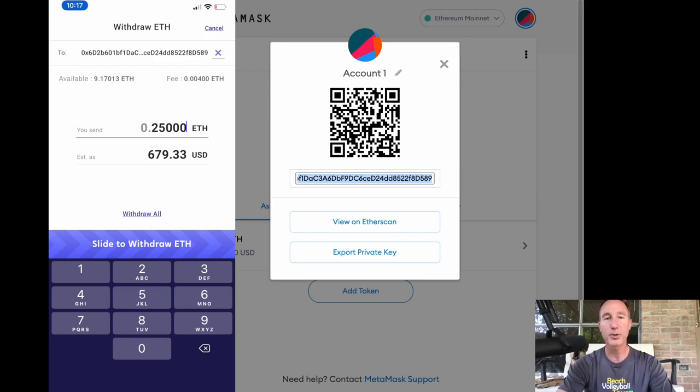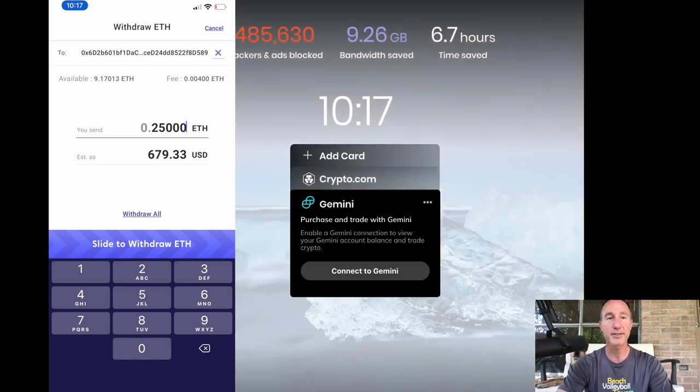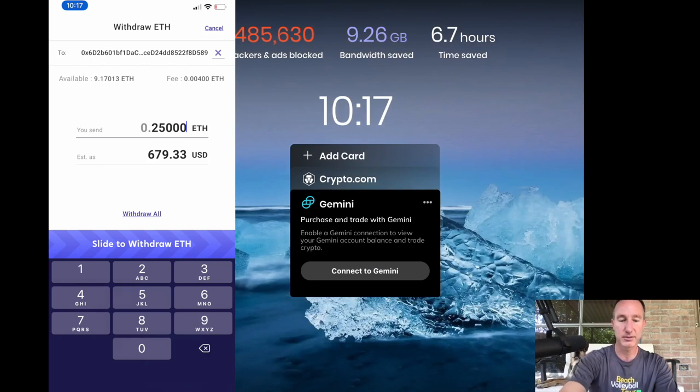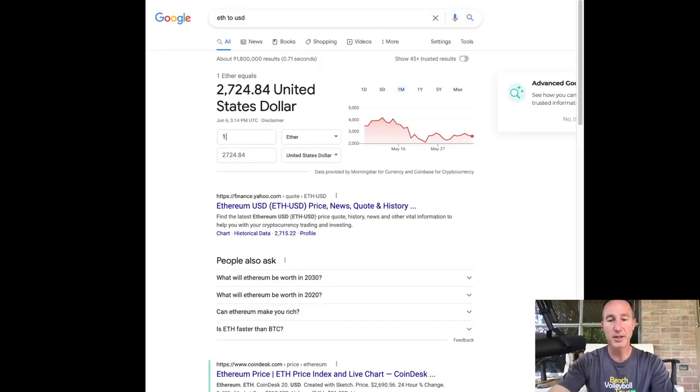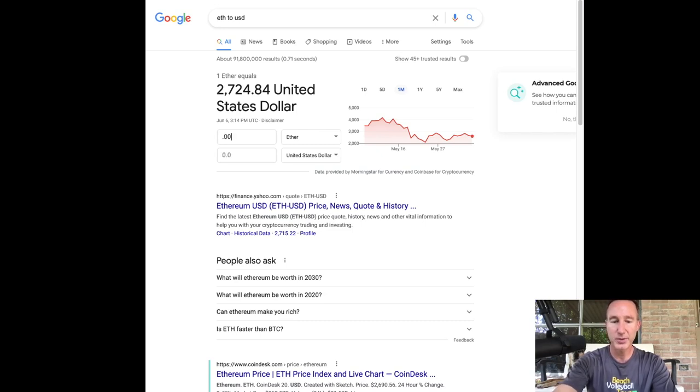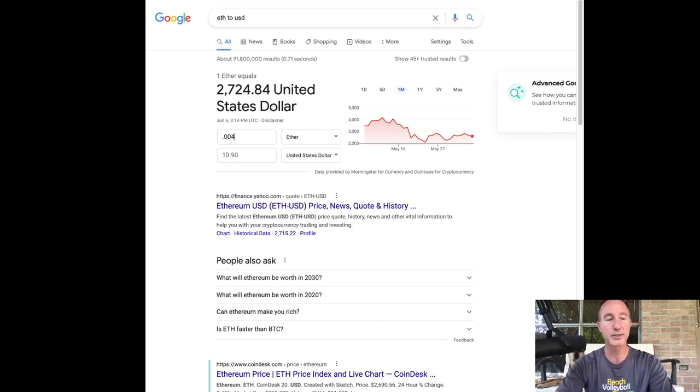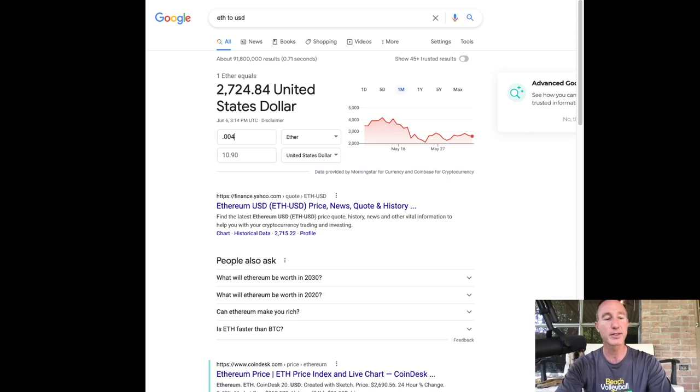Let's look that up real quick. What the heck is that? I just type in ETH to USD. This thing usually comes up. So we got 0.004 ETH is 10 bucks. Hey, that's not bad. I'll take it 10 bucks.